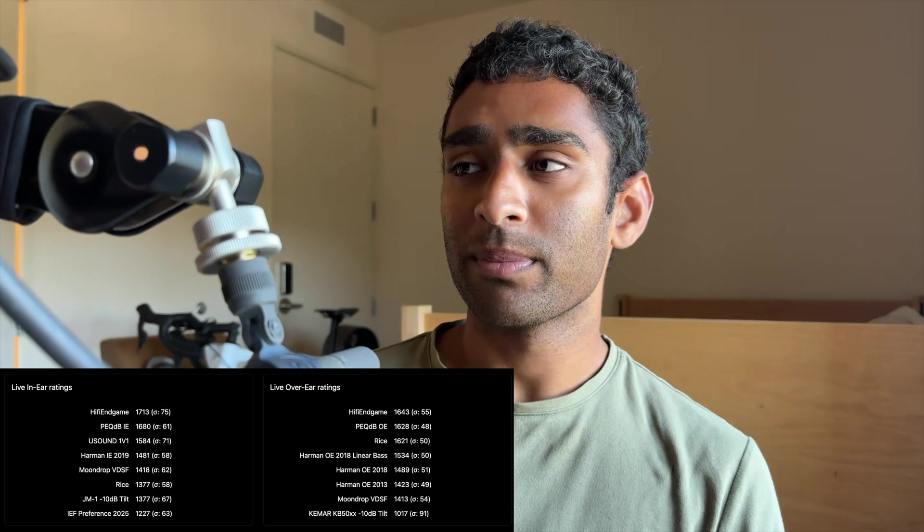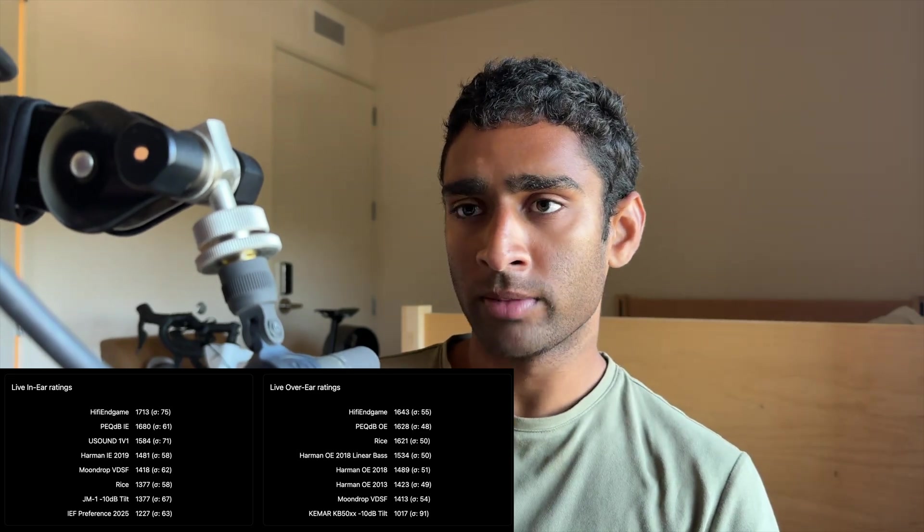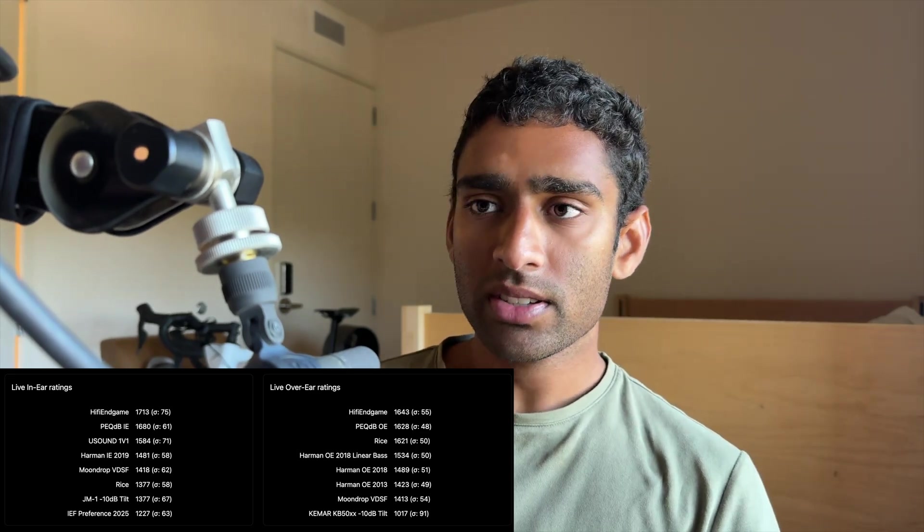This is within one standard deviation as of now. The standard deviation will decrease as more people take the test and we get more significant results, but his target seems to be doing pretty well.